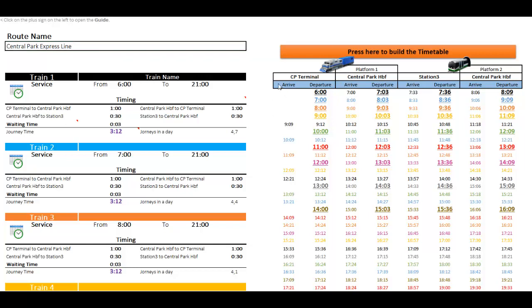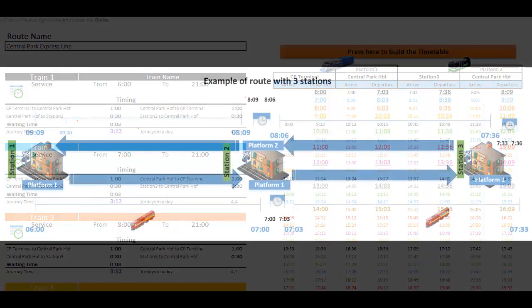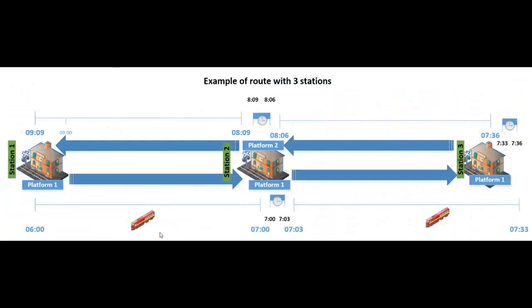I will show now a type of route where this is very useful. Okay, so this is a basic route that we can have in A-Train 9.